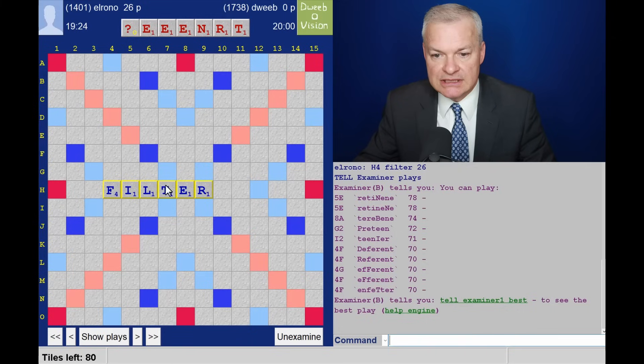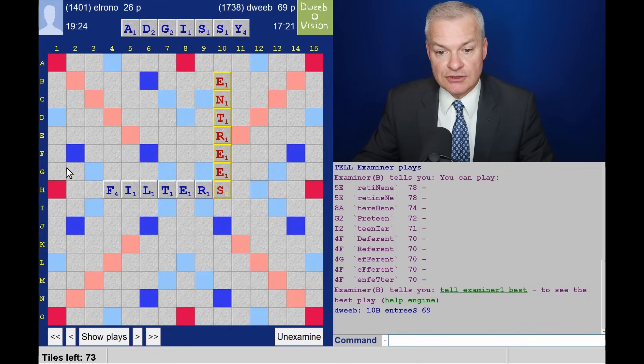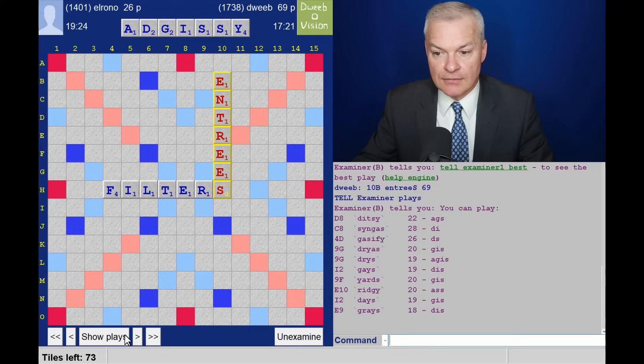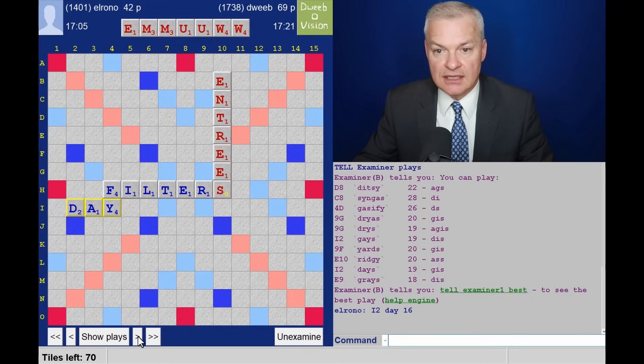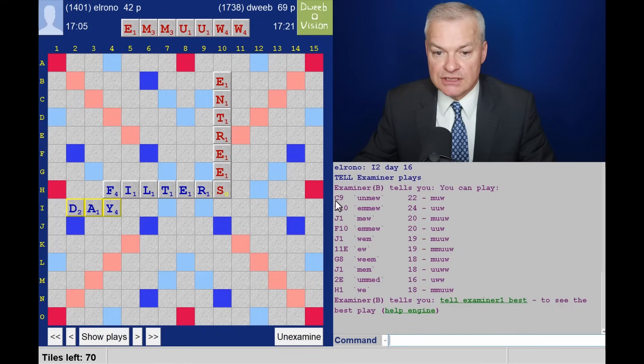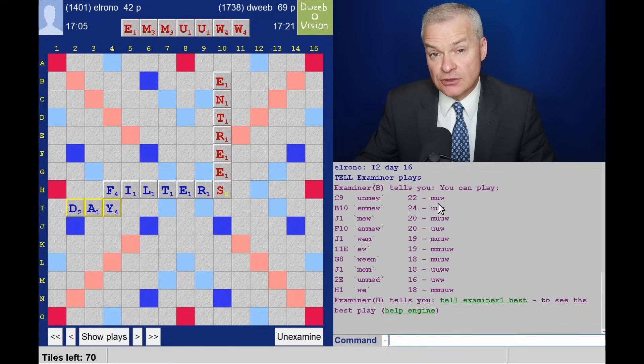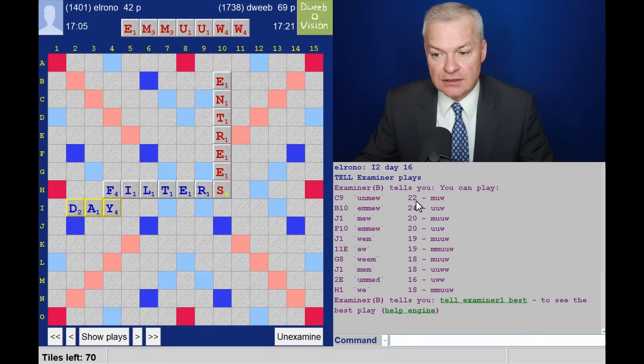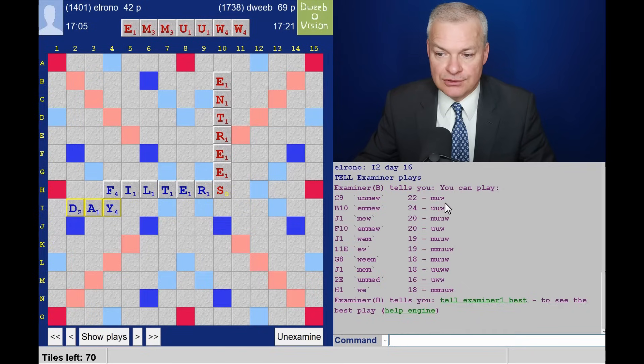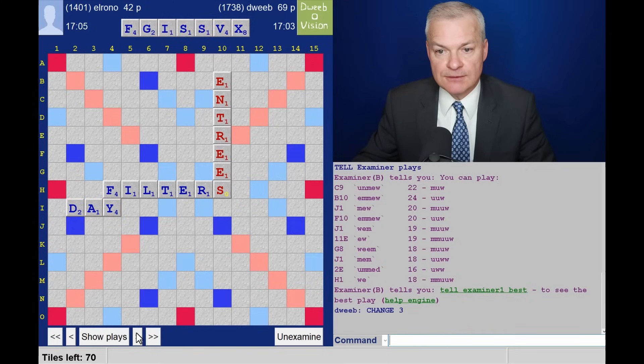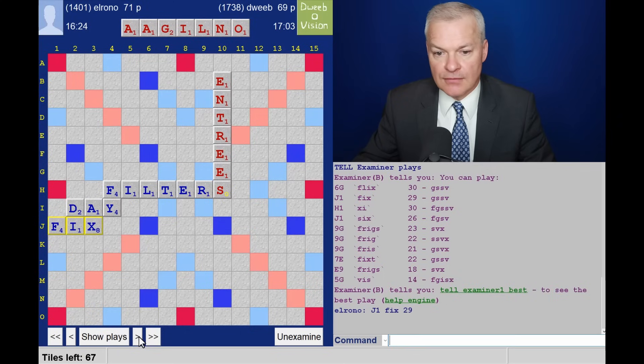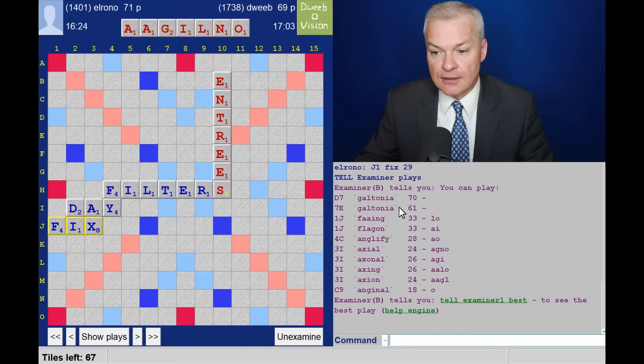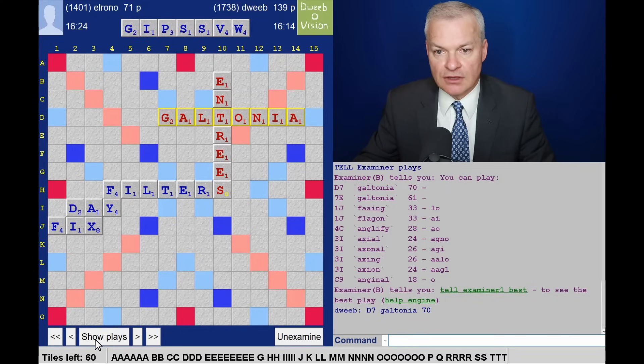So, what do I do? I play entrees for 69, but providing a ton of floaters. So, I think pre-teen and retinine were the better plays. Opponent's rack plays a day. Interesting. C9, unmue through this N. 22 points, keeping M, U, W. 22 points is a lot, given that a blank is only worth 25, and an S is worth 8 to 10. And the rack leave isn't the worst possible, so I think unmue was better than changing. Opponent plays Fix. And, wow, Galtonia is the only bingo, so it looks like it doesn't have an anagram. Delighted to spot that.